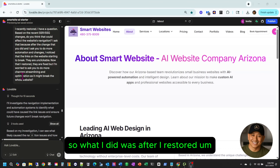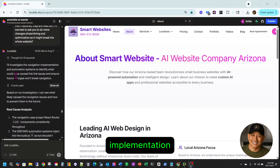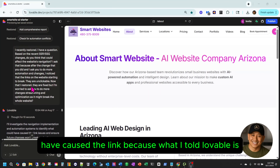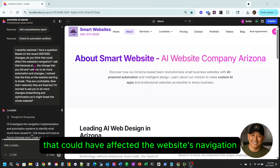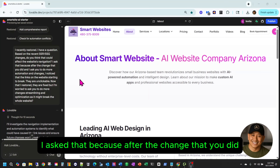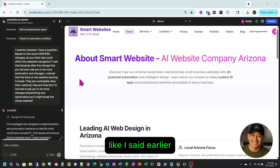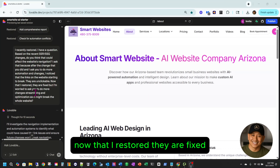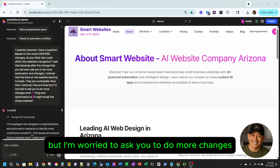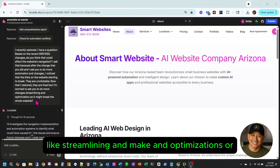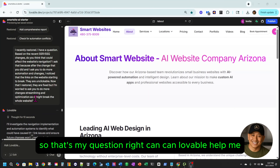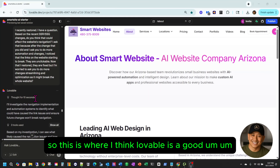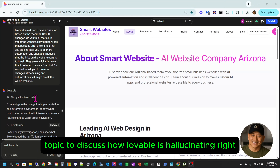After I restored, Lovable said it would investigate the navigation implementation and automation system to identify what could have caused the link issues. What I told Lovable was: I recently restored and I have a question — based on the recent SSR and SSG changes, do you think that could have affected the website's navigation? I asked that because after those changes, I noticed that the links on the website started to break — they were all unclickable. Now that I've restored, they are fixed, but I'm worried to ask for more changes in case it breaks the whole website again.